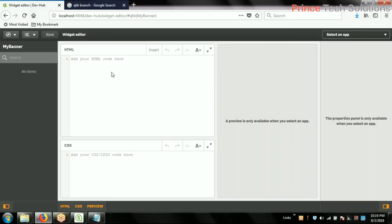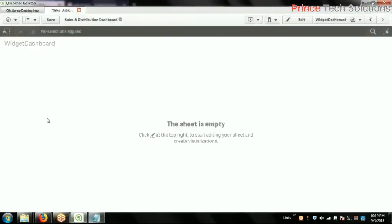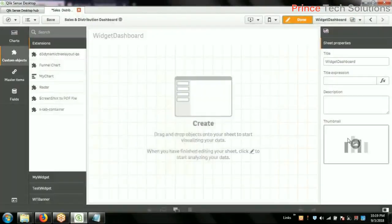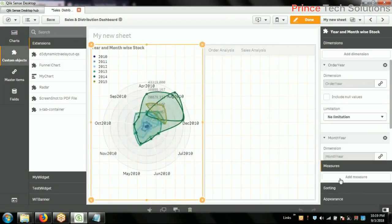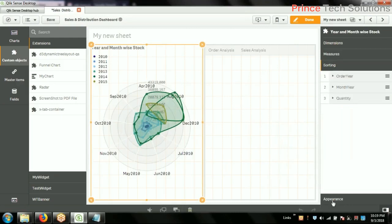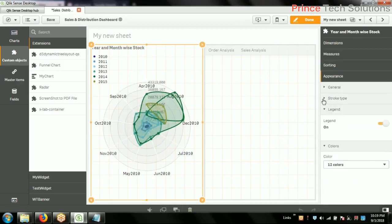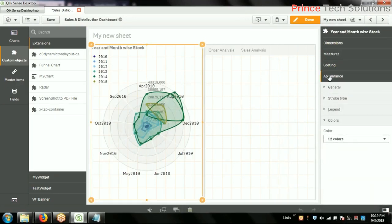Since you are all freshers, I'll create a very simple widget — a banner which will show the title of the dashboard. It should have different properties, just like any object has different properties. You can go through these: there are properties like measure, dimension, sorting, and appearance, which also has many sub-properties.